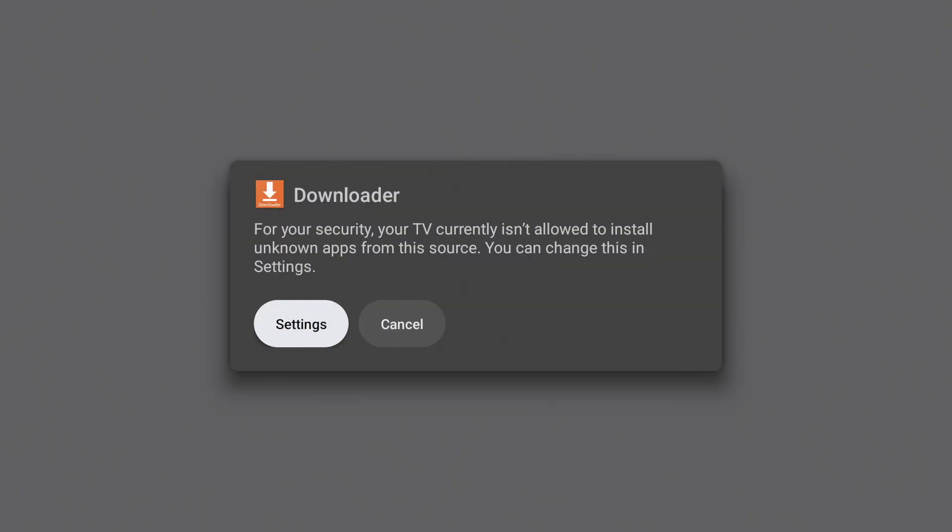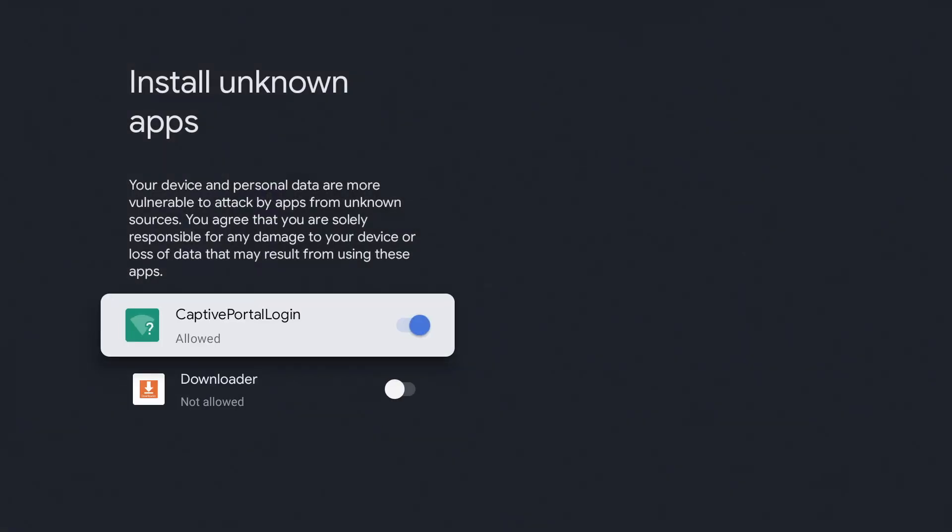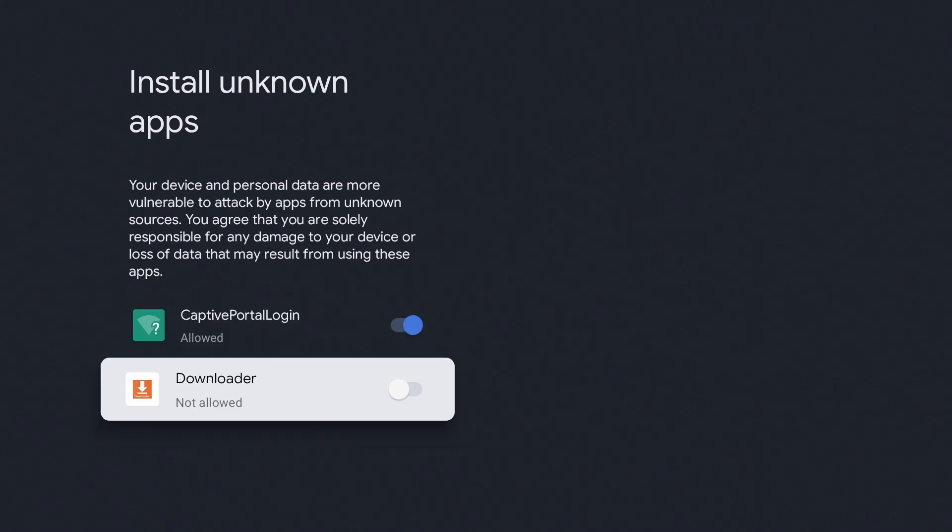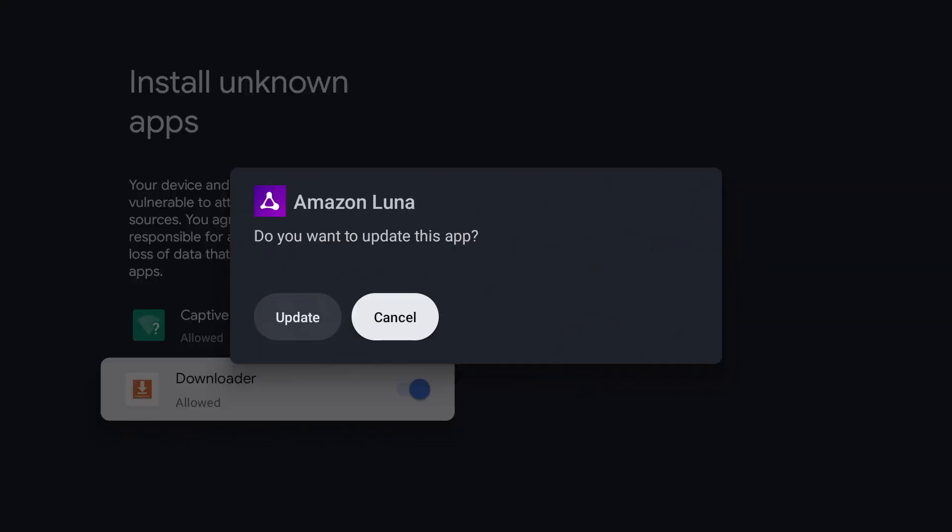If you see this screen, go to settings and turn on install unknown apps for Downloader. Now press update.